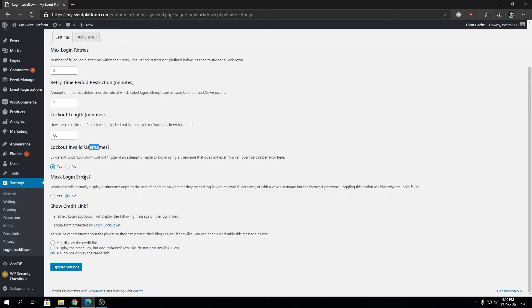Mask login errors—WordPress will by default show why the login failed. If we turn on this setting, it will hide the login error that's displayed on the front-end.